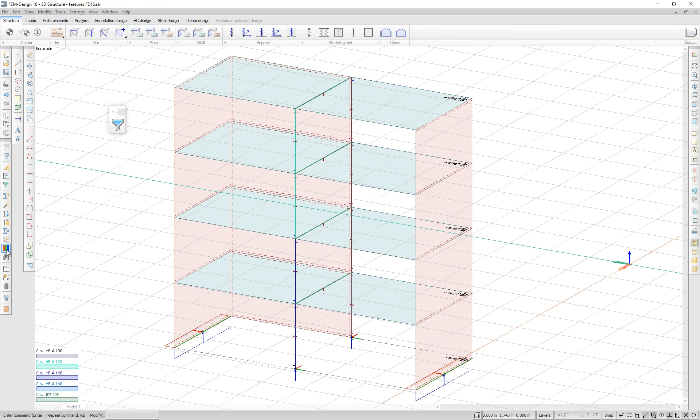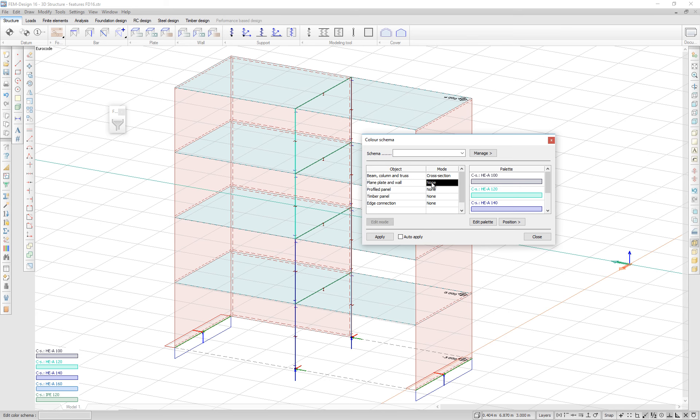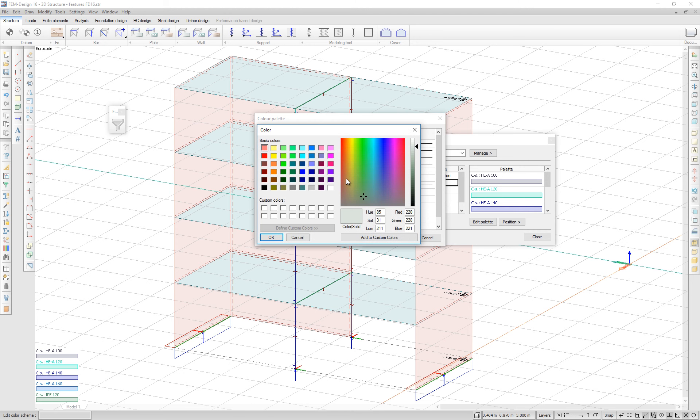You can combine these modes and edit the colors for plain plates and walls according to their ID, material or thickness. Again, editing the thicknesses and choosing the color you like.